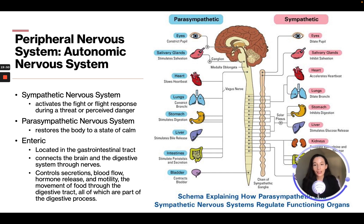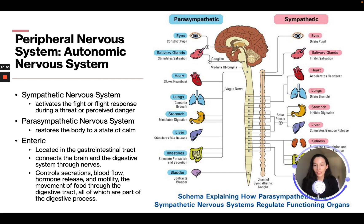The enteric nervous system is located in the gastrointestinal tract and connects the brain and digestive system through nerves. It controls secretions, blood flow, hormone release, and motility — the movement of food through the digestive tract — all of which are part of the digestive process.